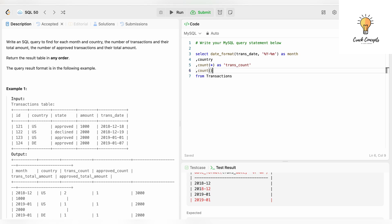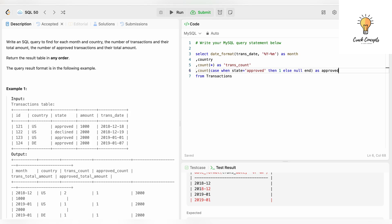We write: COUNT(CASE WHEN state = 'approved' THEN 1 ELSE NULL END) with alias 'approved_count'. We use NULL in the ELSE branch because NULL will not be counted, ensuring only approved rows are counted.